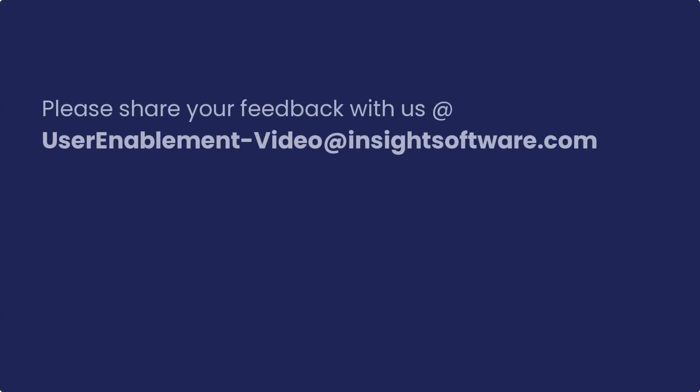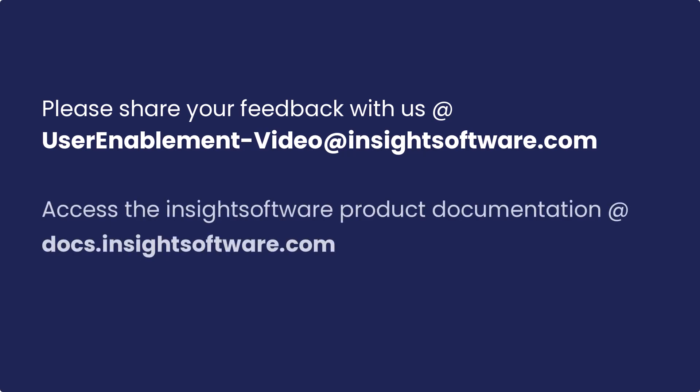For feedback on this video, please email us at userenablement-video@insightsoftware.com. To access Insight Software product documentation, visit docs.insightsoftware.com.